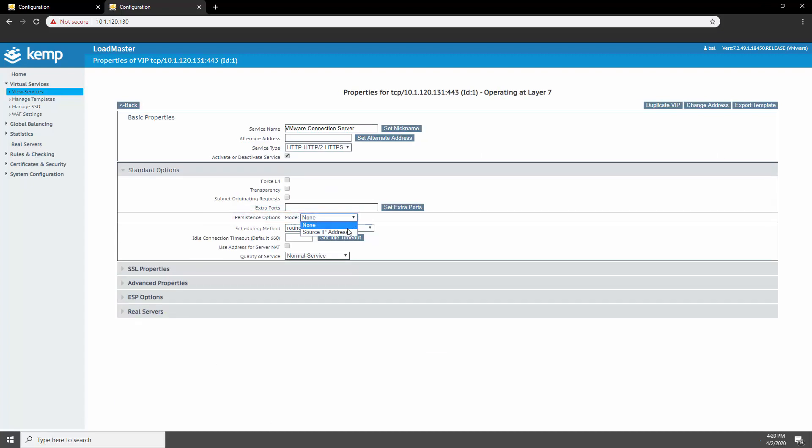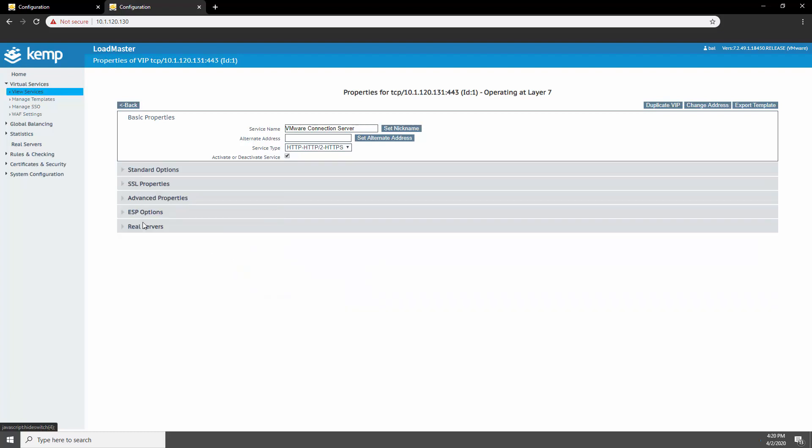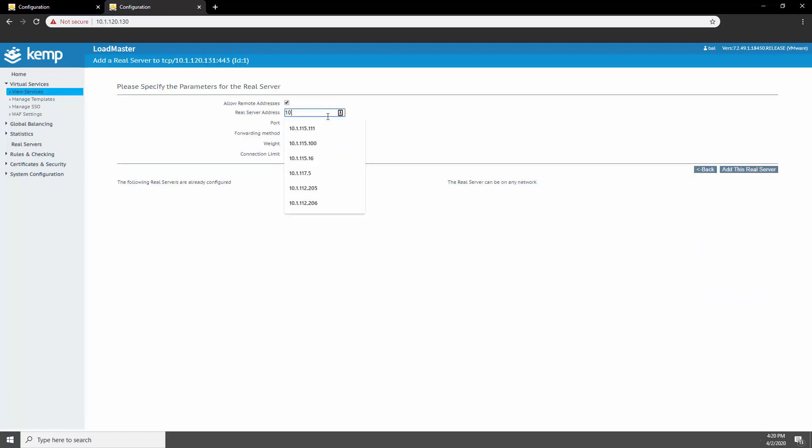For the persistence option, we'll use source IP, with the timeout being the default. You can change this based on your organizational needs. Now let's go ahead and add our two connection servers.